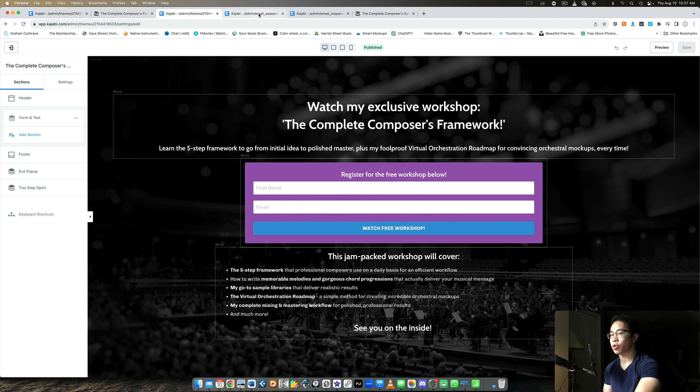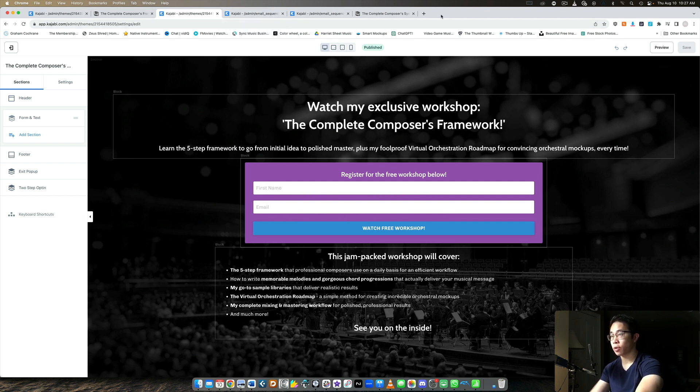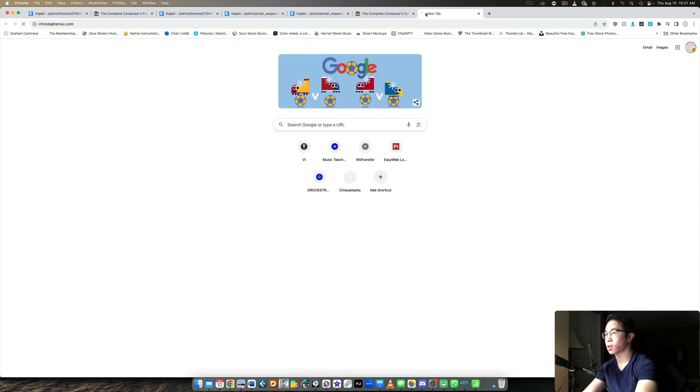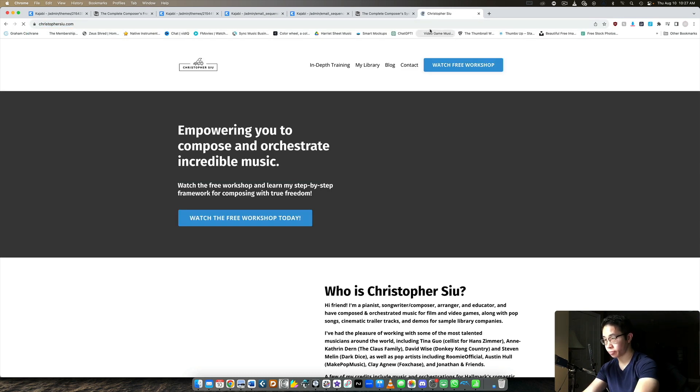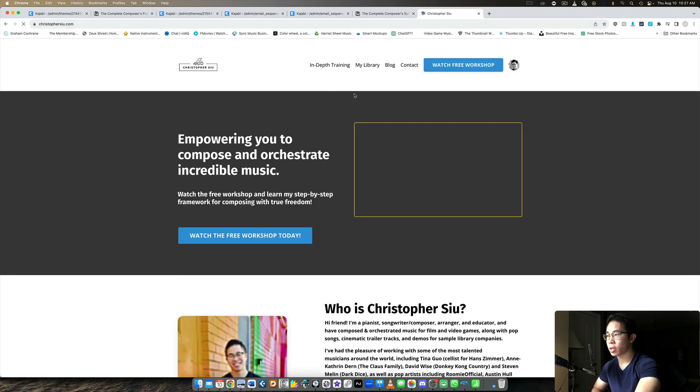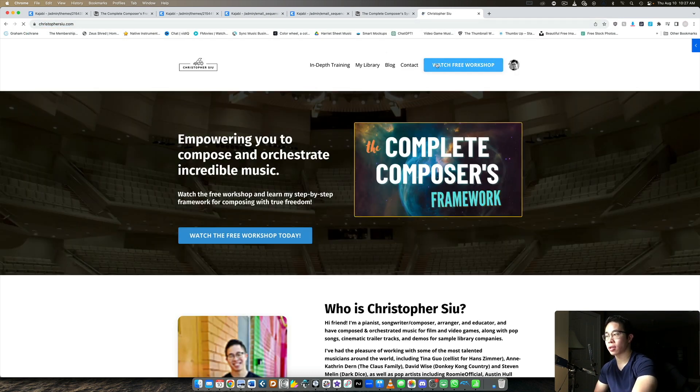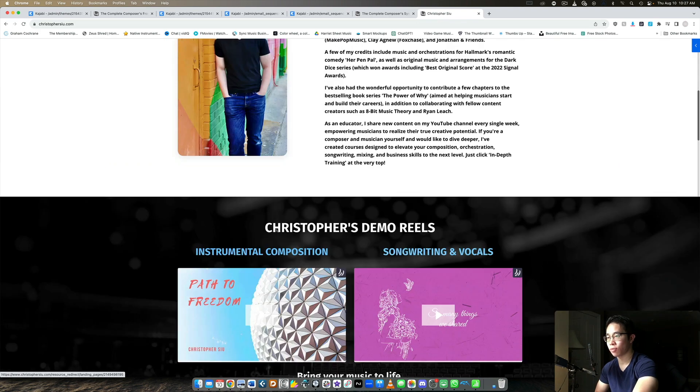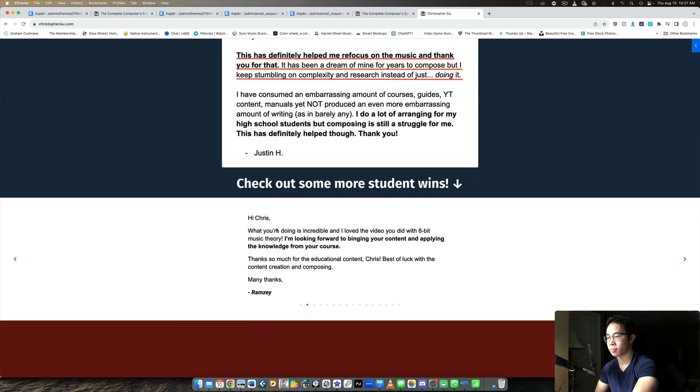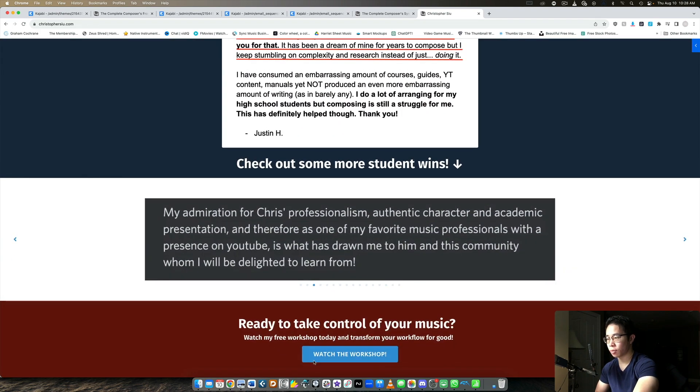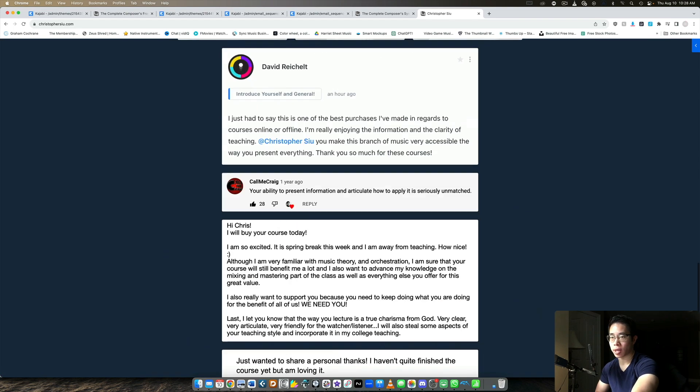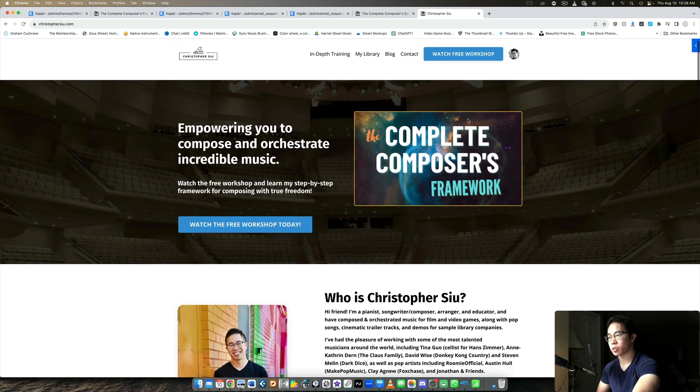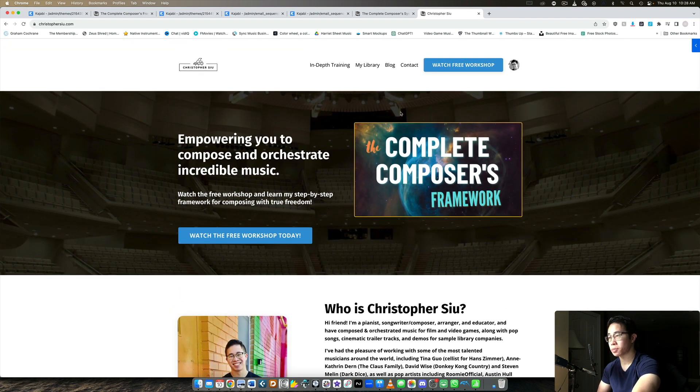Now make sure your opt-in form leads to that page. So if we go on to my website really quickly, ChristopherCU.com, you can take a look here. There's a couple of buttons, right? Watch the free workshop, watch the free workshop today. I also have one at the very, very bottom. Ready to take control of your music, watch the workshop, right? So this is my main lead magnet that I'm sharing here on my website.